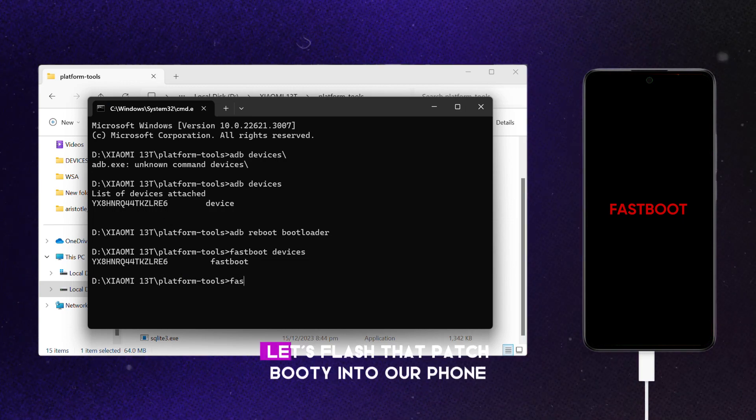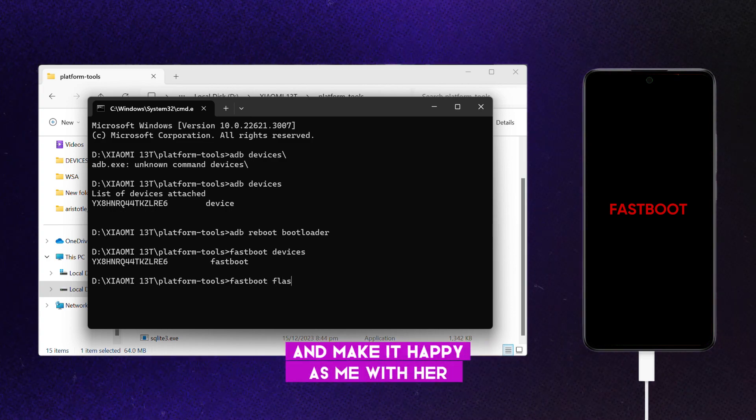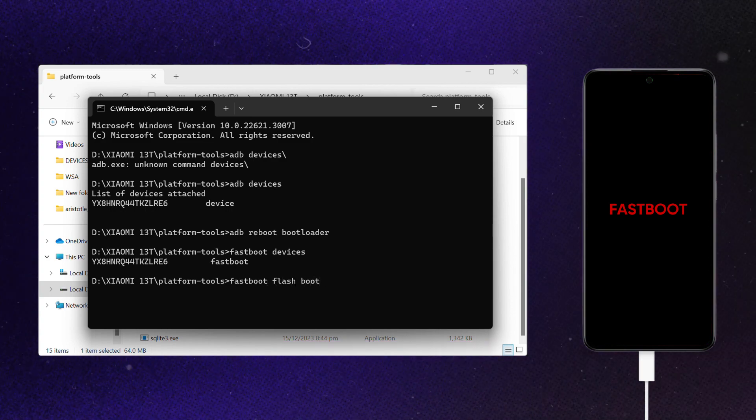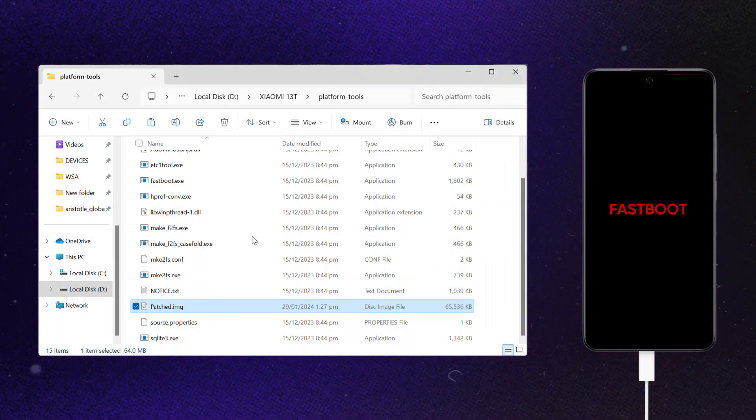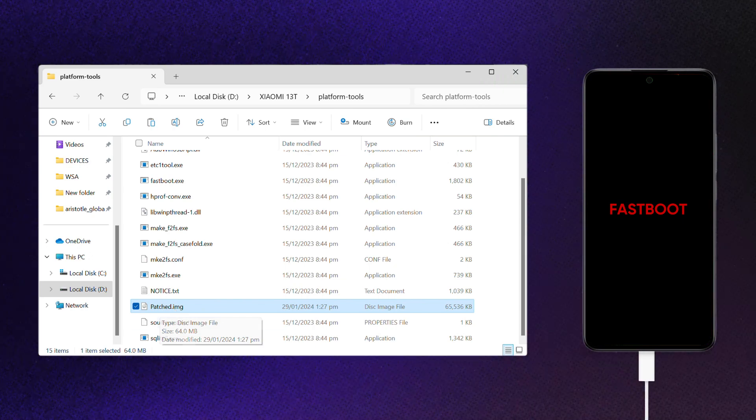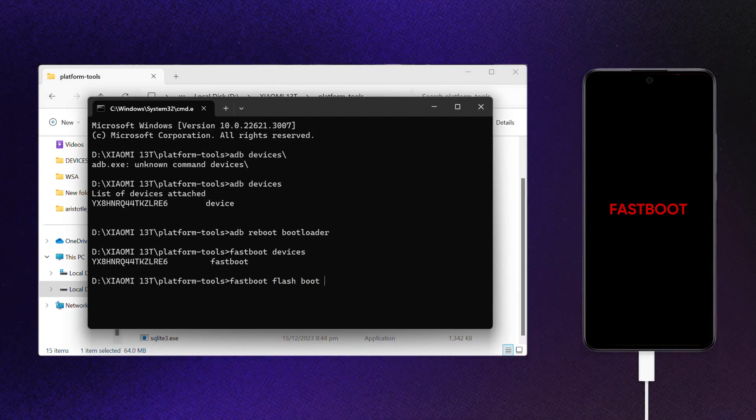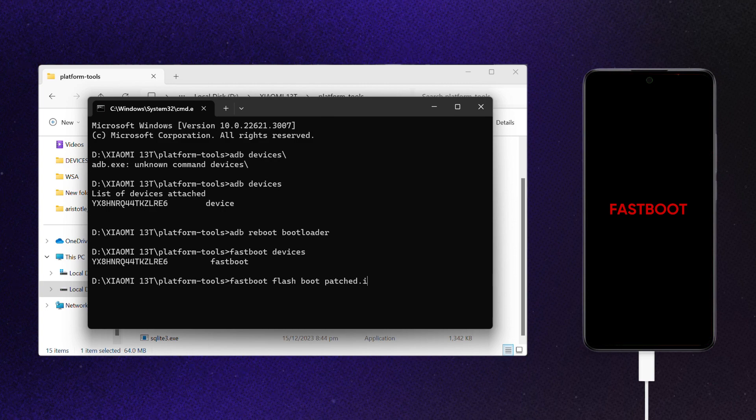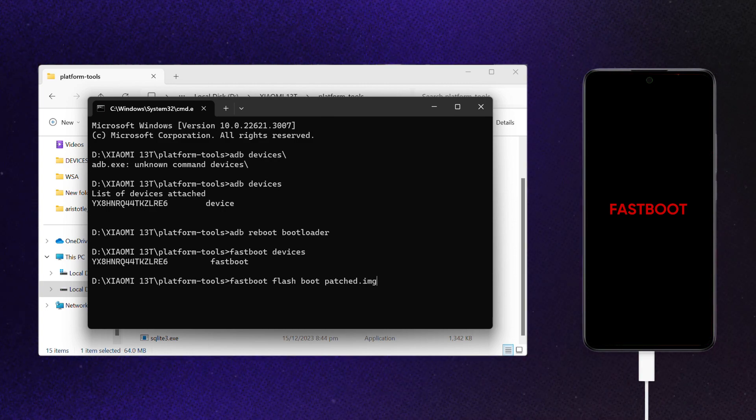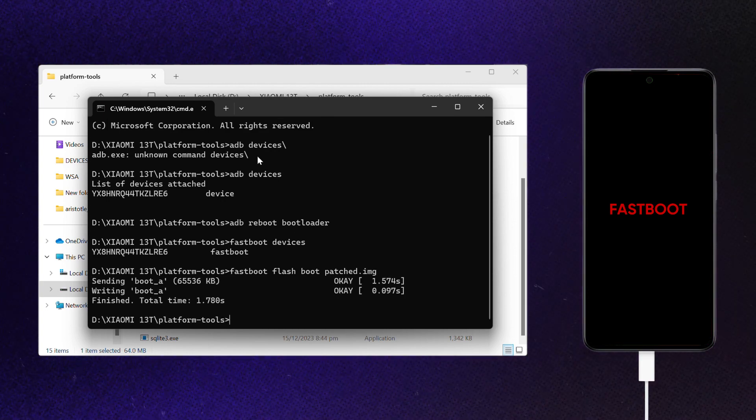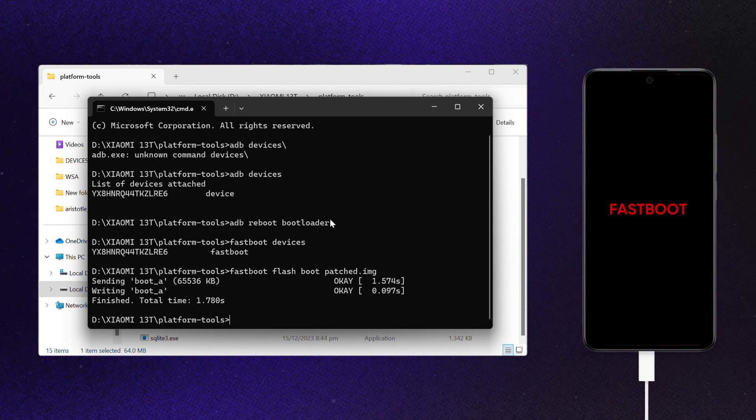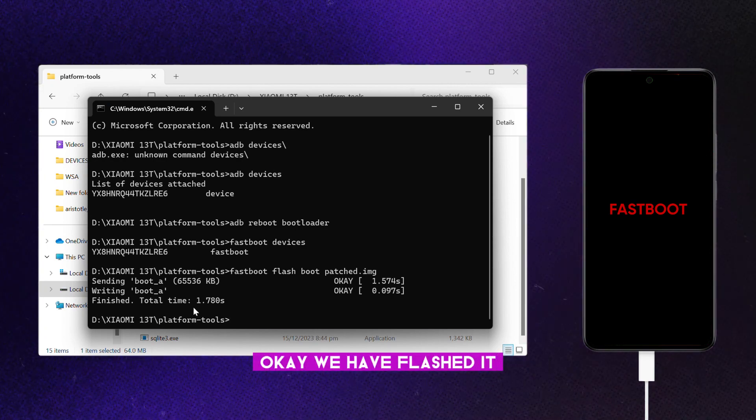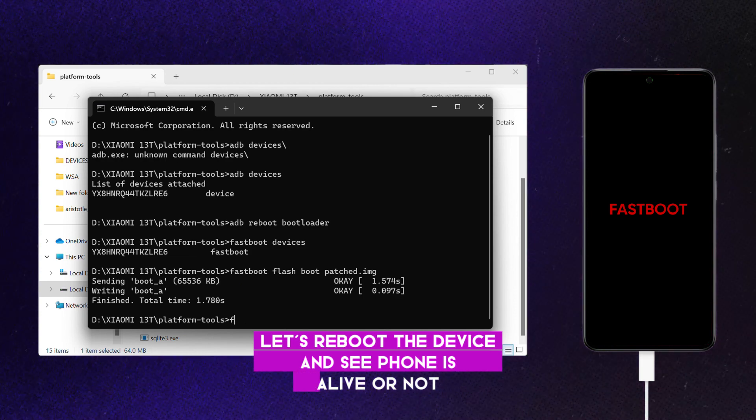Let's flash that patched bootie into our phone and make it happy. Okay, we have flashed it. Let's reboot the device and see if phone is alive or not.